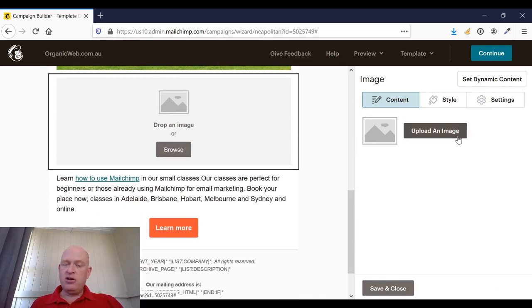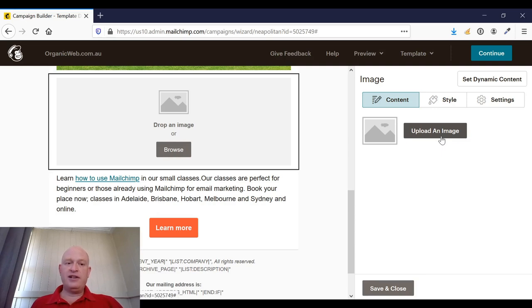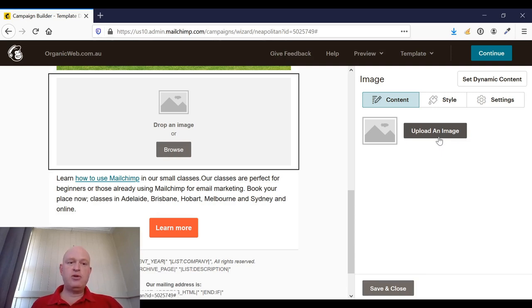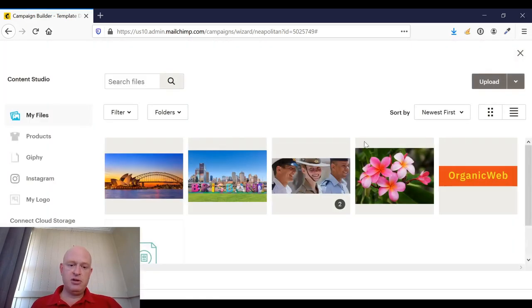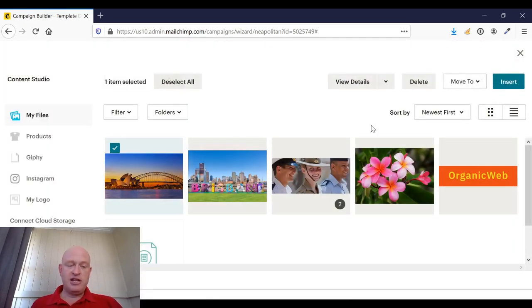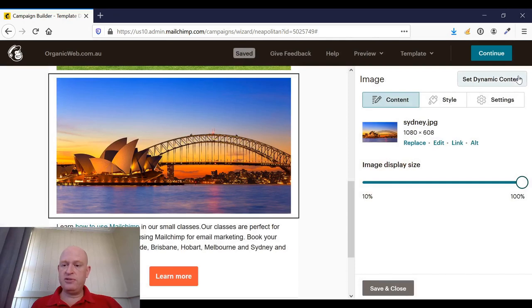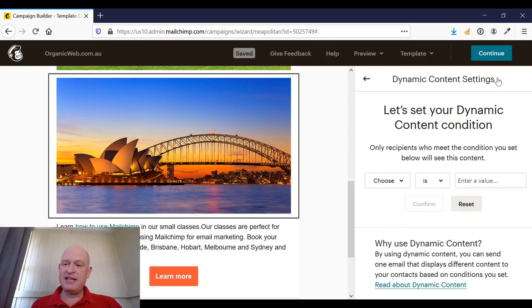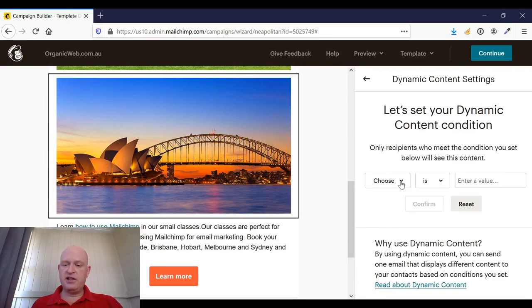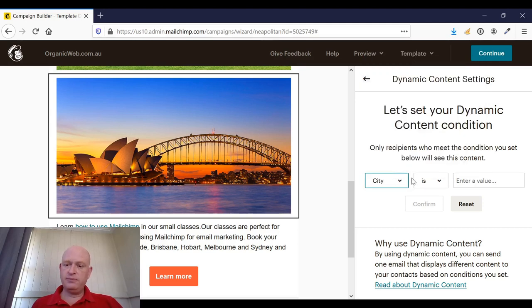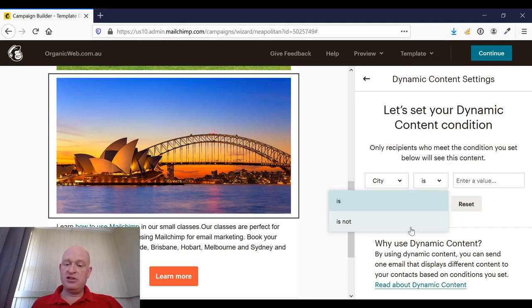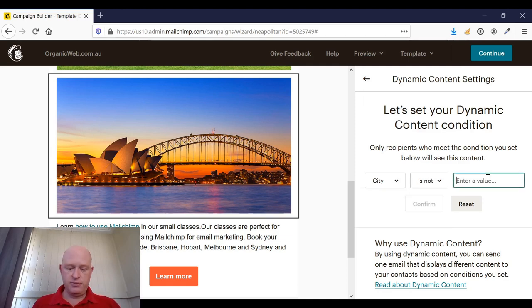And in this block, I want this other image to show for everyone else—in other words, where the city is not, or the city value is not Brisbane. So I'll click upload an image, add my image, and it happens to be of Sydney. So I'll click insert. I'll set my dynamic content, and now what I'll do is I'll choose the city column or field, and I'll choose in this case 'is not Brisbane.'